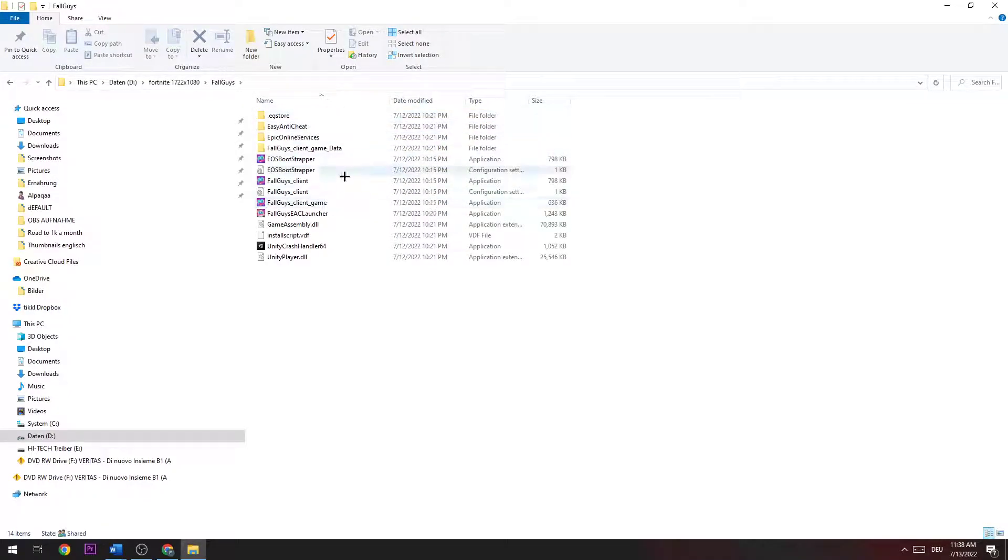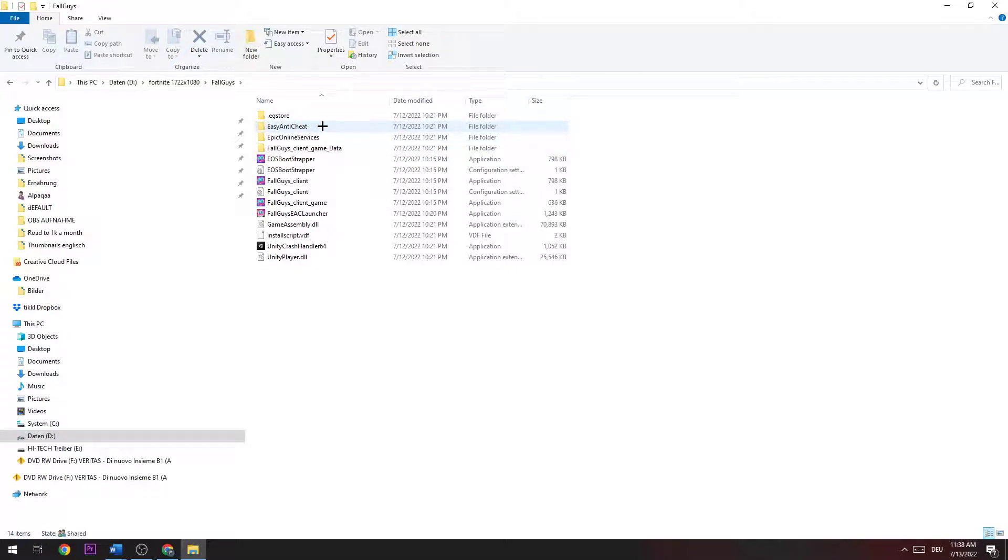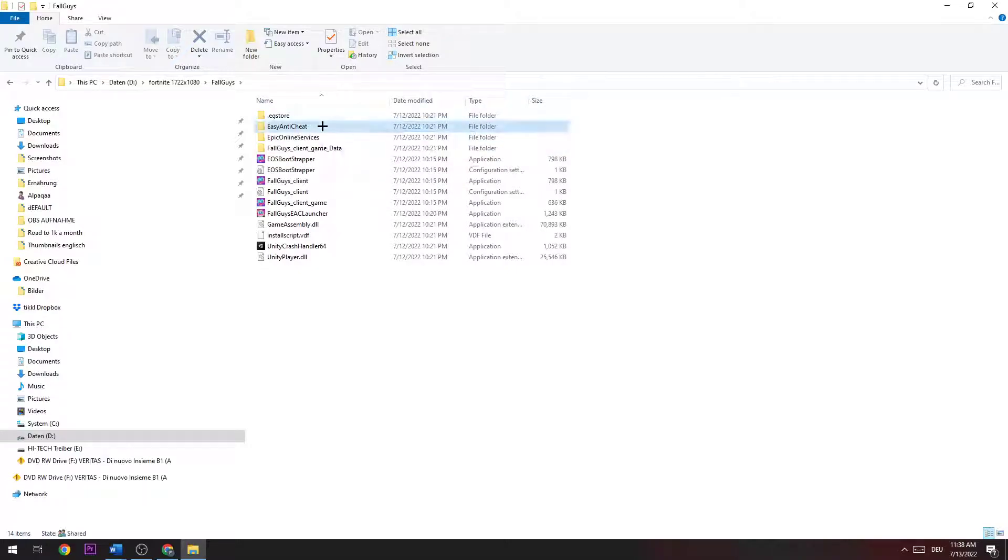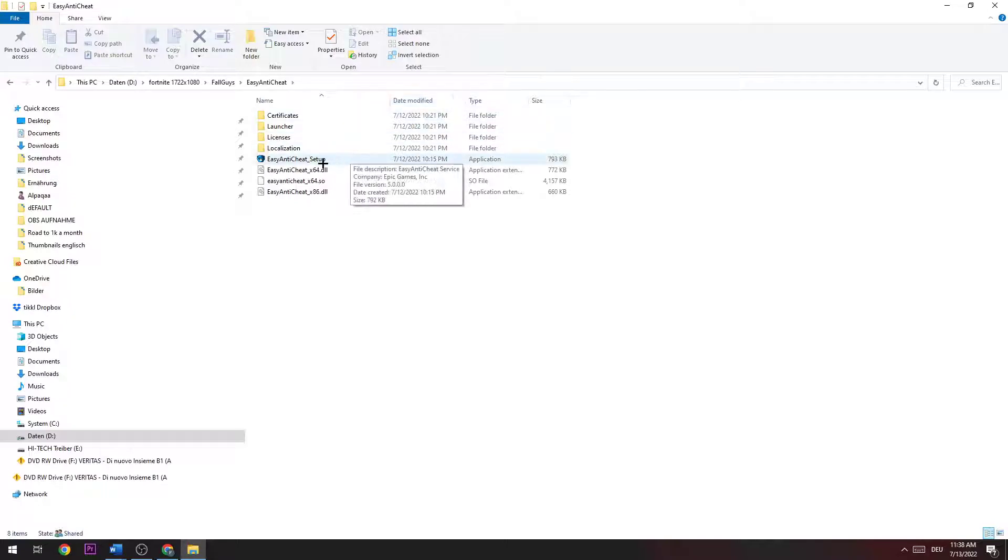Now there are a few folders and you're going to click on Easy Anti-Cheat, and there is this Easy Anti-Cheat setup where you're just going to double-click it.